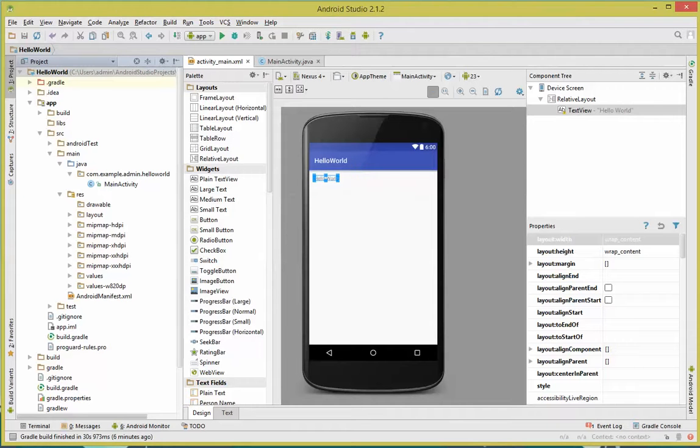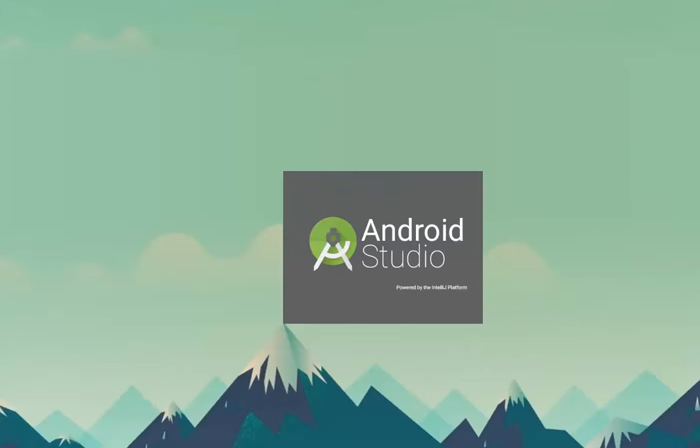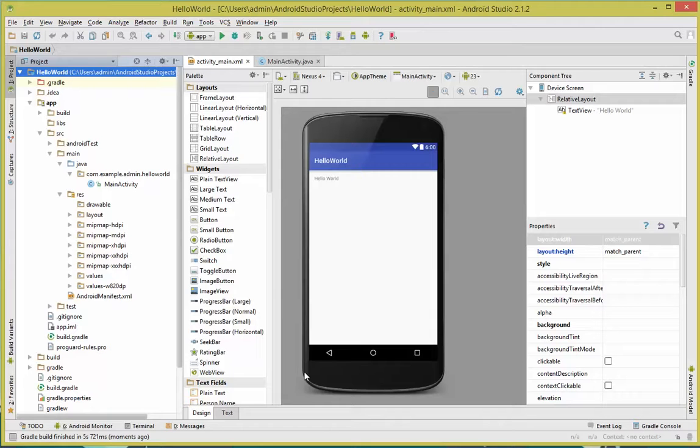Click OK. And then it's going to ask you to restart. So go ahead and click restart. Wait for Android Studio to restart. Okay. It's been restarted.